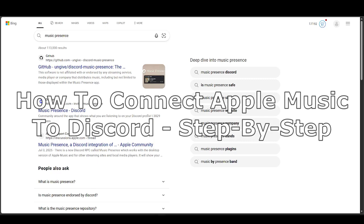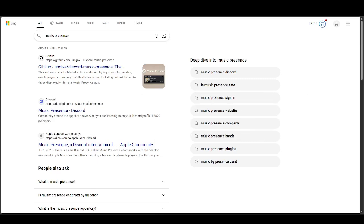How to connect Apple Music to Discord. You're going to have to download two things, which is the Music Presence app and the Pre-Mid extension.